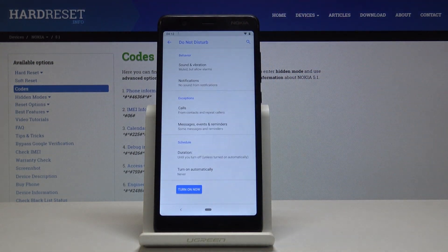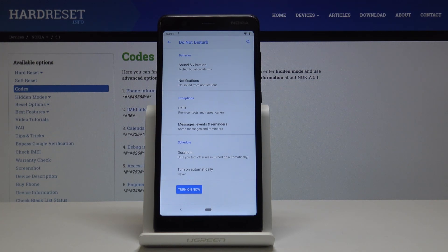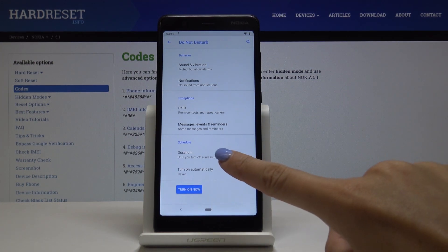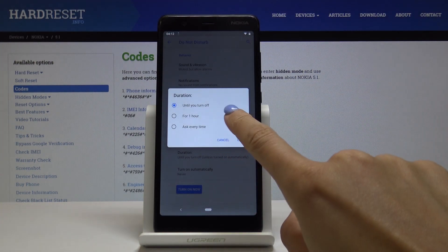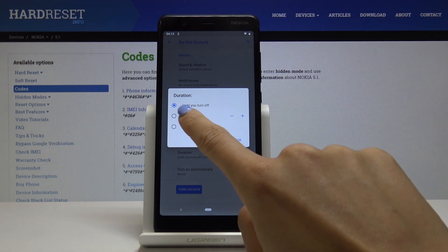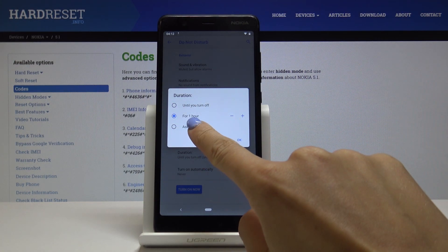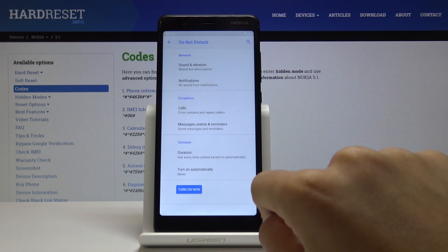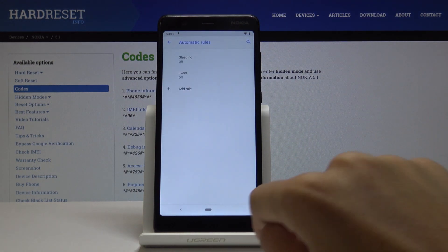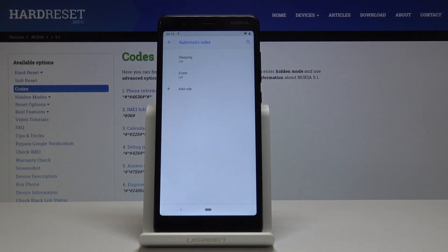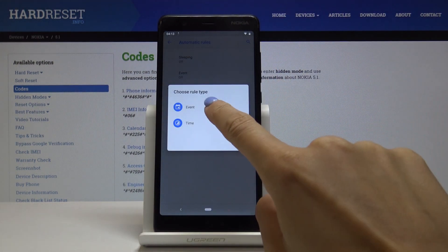You can also set some rules. Under Schedule you can set duration. It can be until you turn it off, for one hour, or ask every time, and then turn on automatically. That would be the rule. You can add a new rule here.